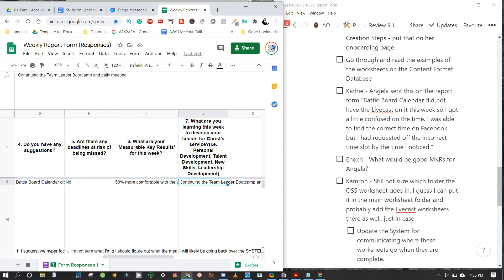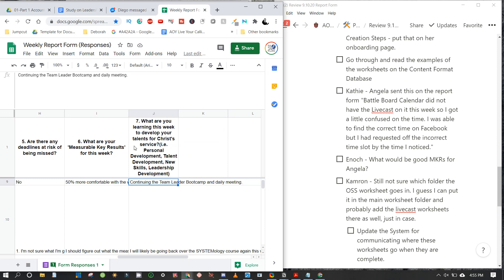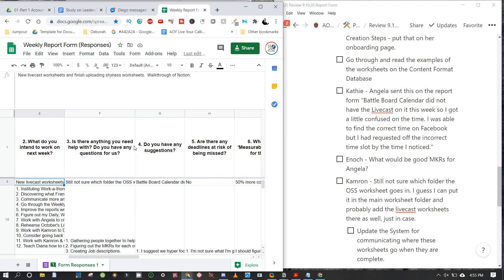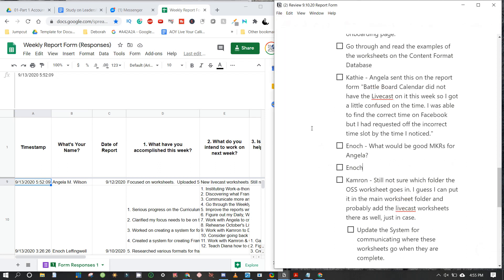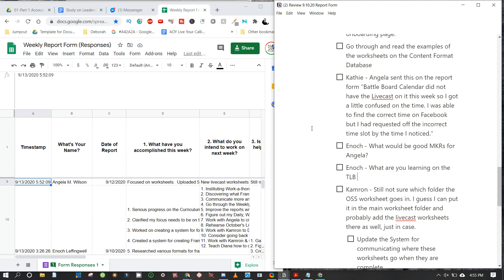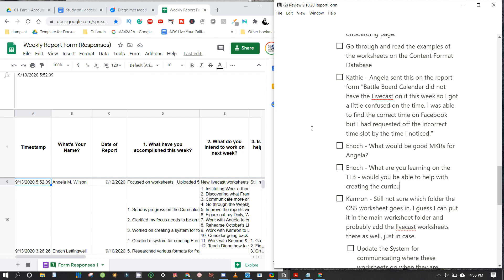Angela is continuing the Team Leader Bootcamp and daily meeting — praise the Lord. I want to ask her what she's learning in the Team Leader Bootcamp and how she'd be able to help with creating the curriculum.